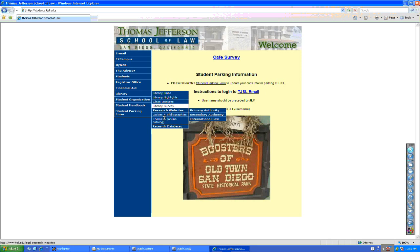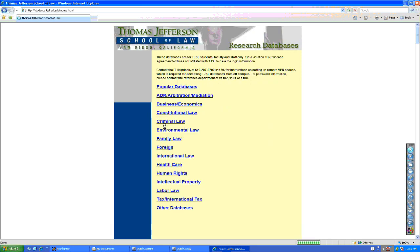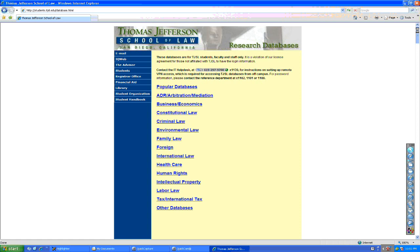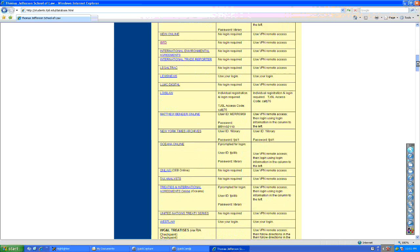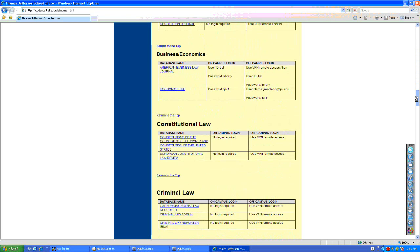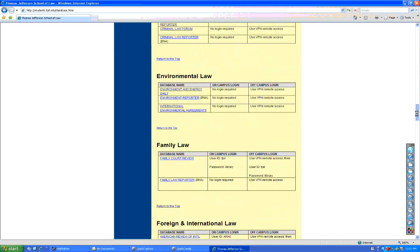We're going to go straight down to the research databases. Now, you have 60 plus databases available to you, not just in international tax, but in intellectual property for those of you on the e-commerce track, in foreign international law and so forth, business and economics for those of you in trade. But in our case, we're going to go ahead and we're going to scroll down to the international tax databases.